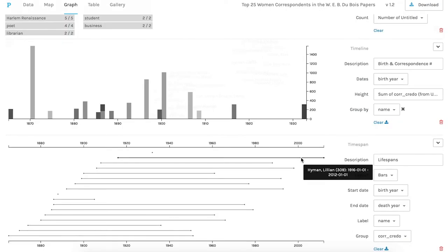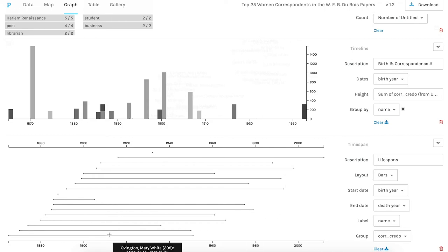And then there's also a time span filter. Here's showing the time spans for the women for whom I had birth and death years.